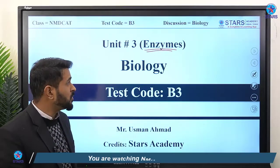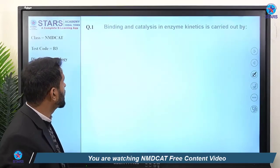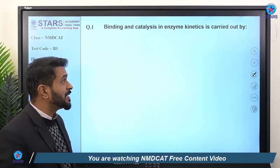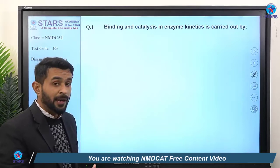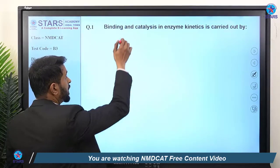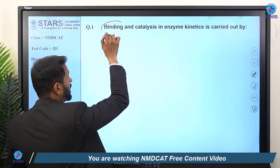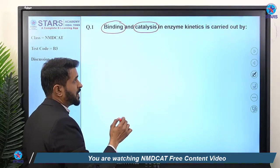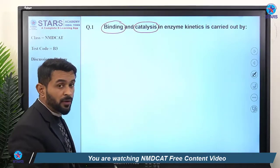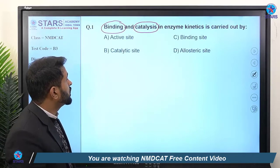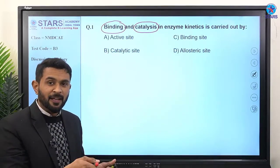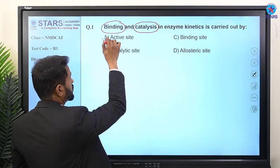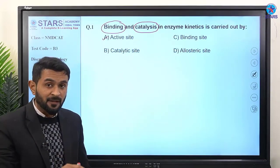Question number one: binding and catalysis in enzyme kinetics is carried out by which part? Both the words 'binding' and 'catalysis' are being used together, indicating the right answer must be the active site.